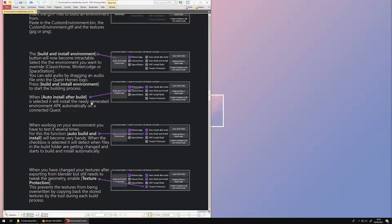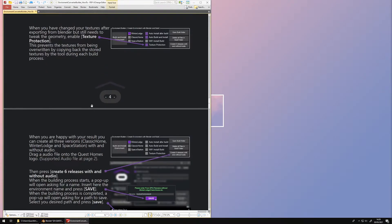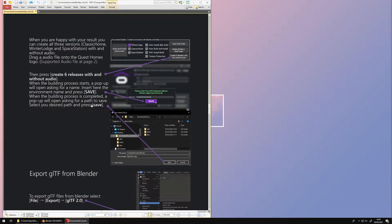The PDF explains what every button does and even contains some tips and tricks when preparing your files in Blender.